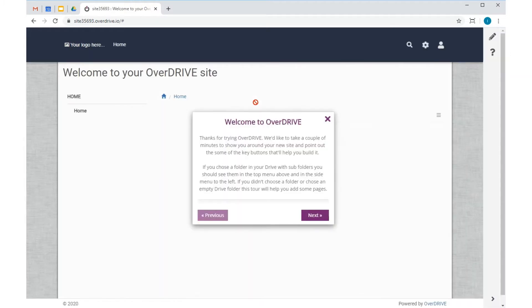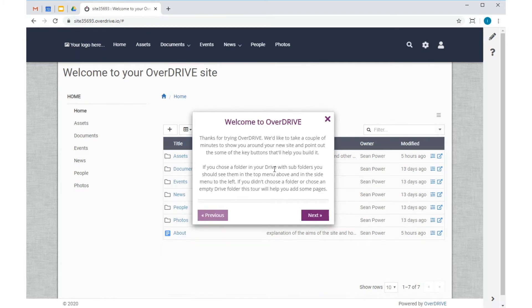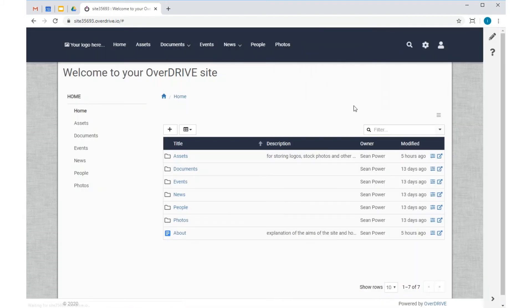This interactive tool is great for finding your way around Overdrive when you come to build your own site. But I don't need it right now, so I'll just go ahead and close it down.